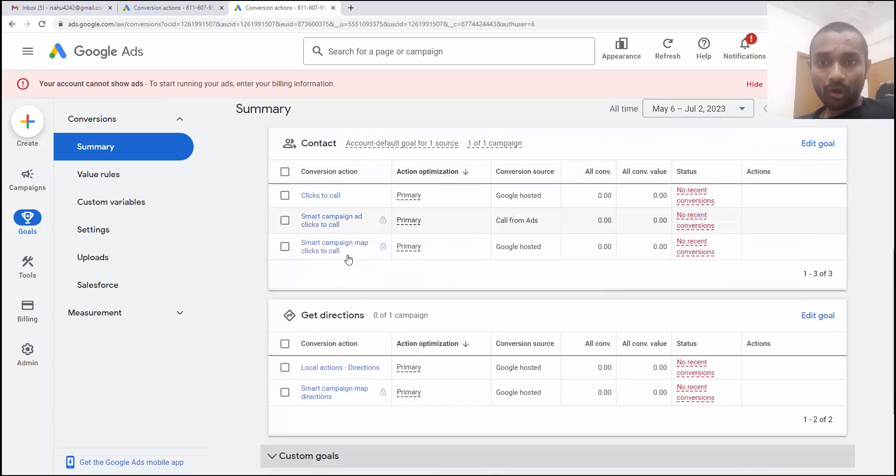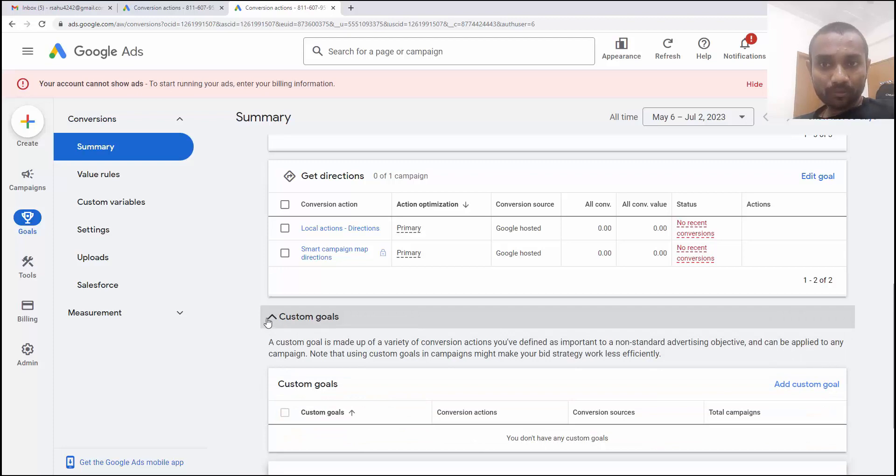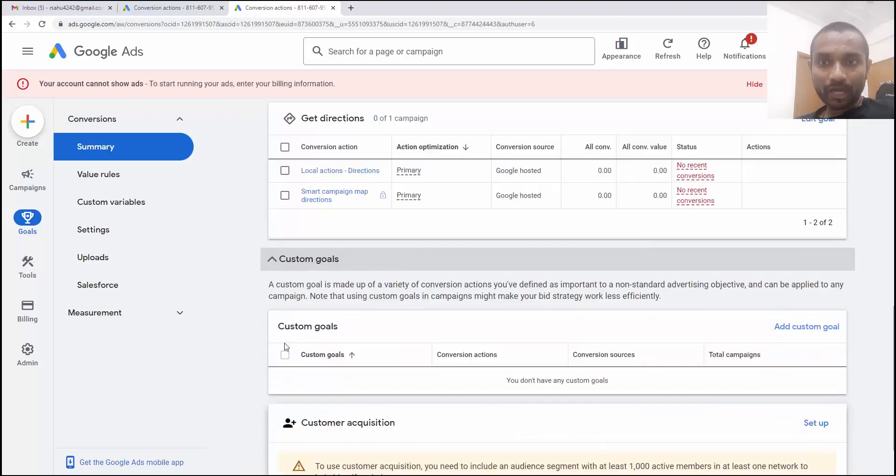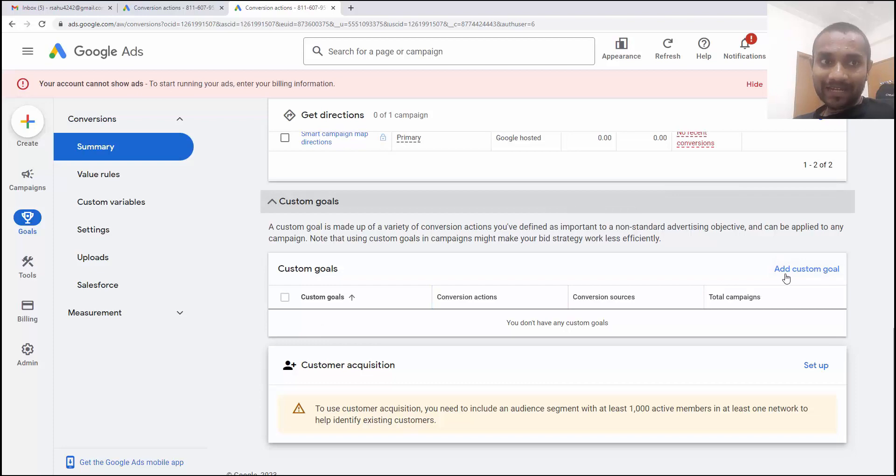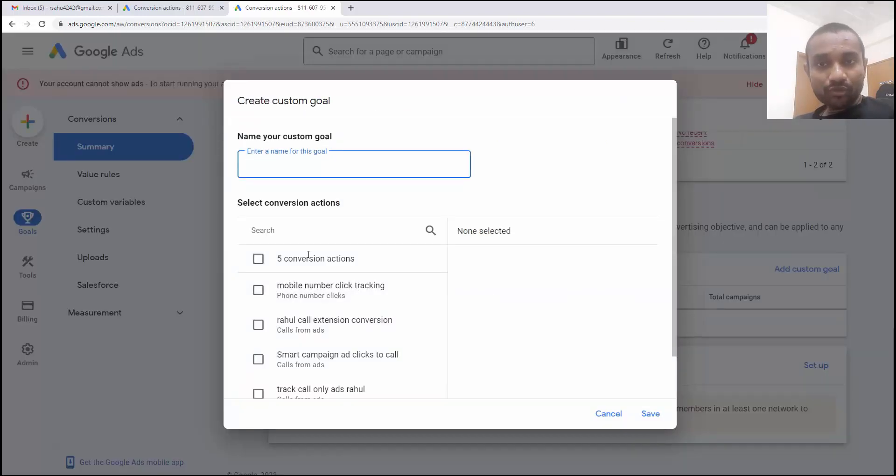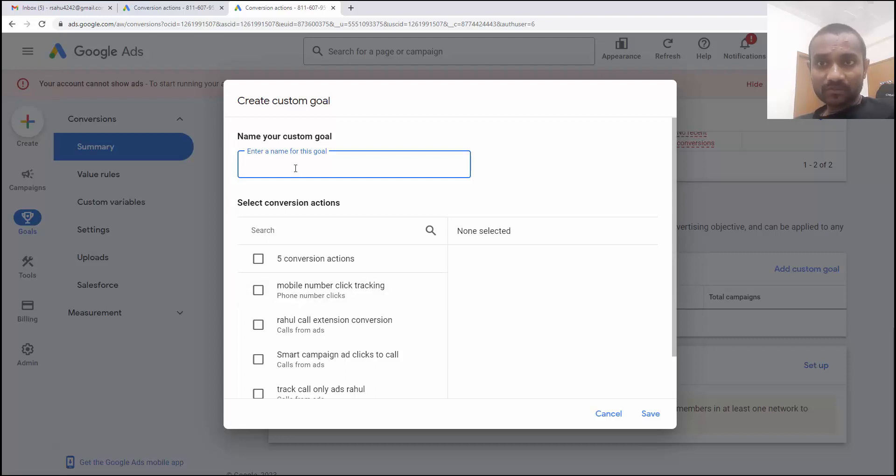You have to scroll down and there you'll find custom goals. You have to click on this to make it scroll down and once you click there, you'll find add custom goals. You have to click on that and make sure you have created your previous conversions. And first option for that, you have to refer my video to learn how to create conversion goals.